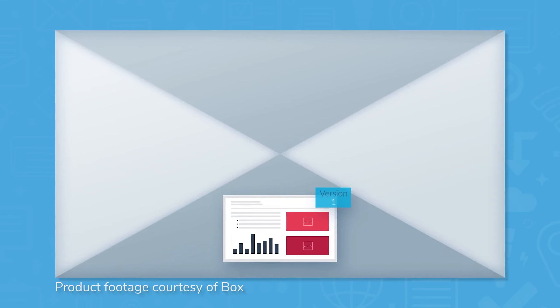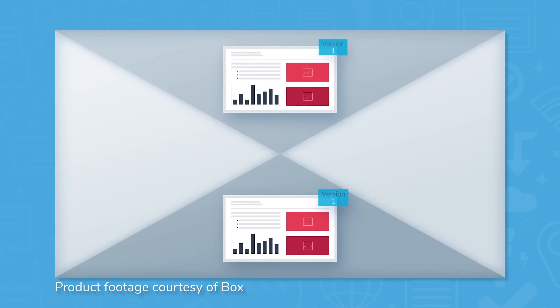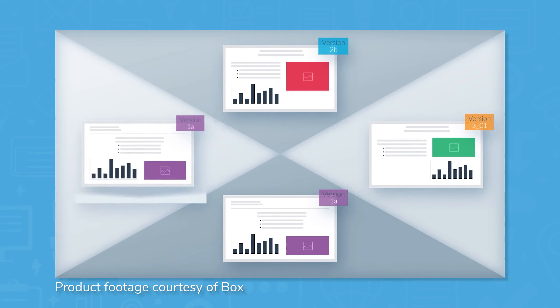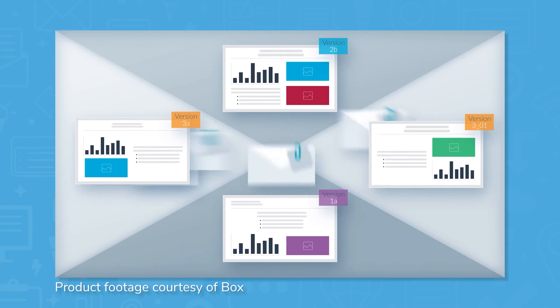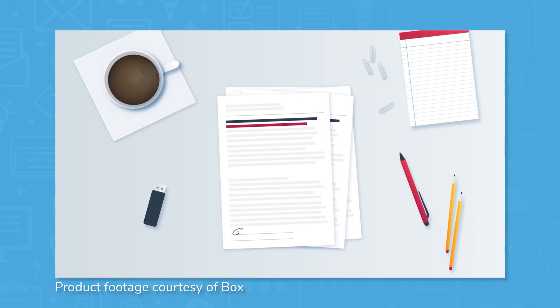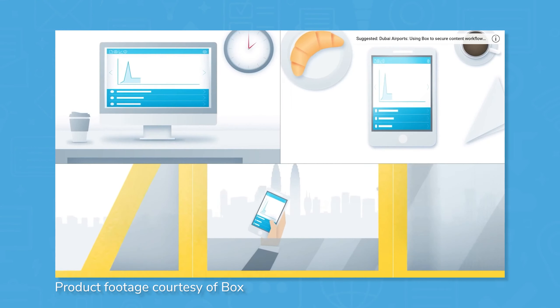Box claims to simplify how you work by centralizing users' files and folders online so they can securely access and share them with ease, even with people outside of their company.